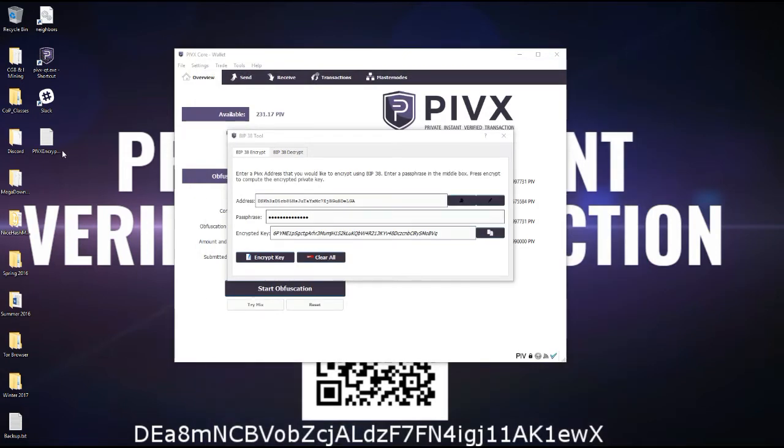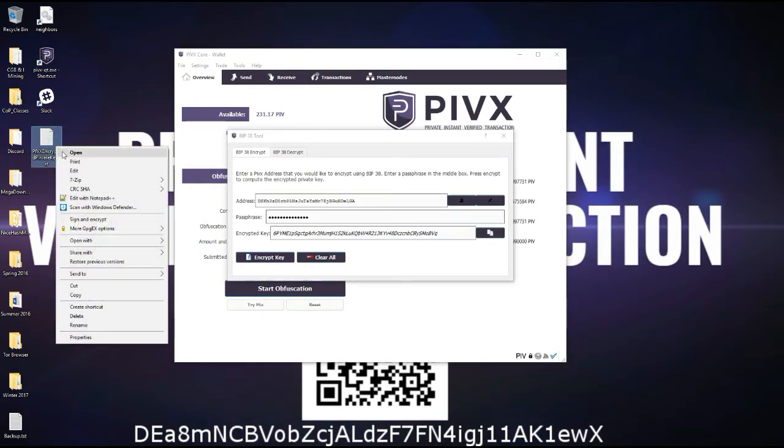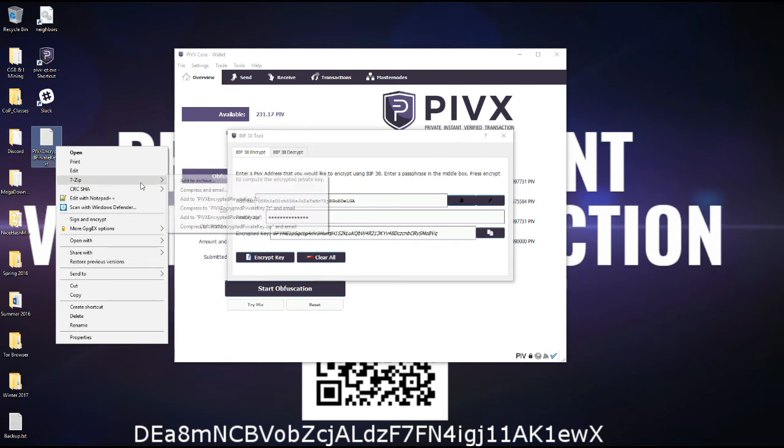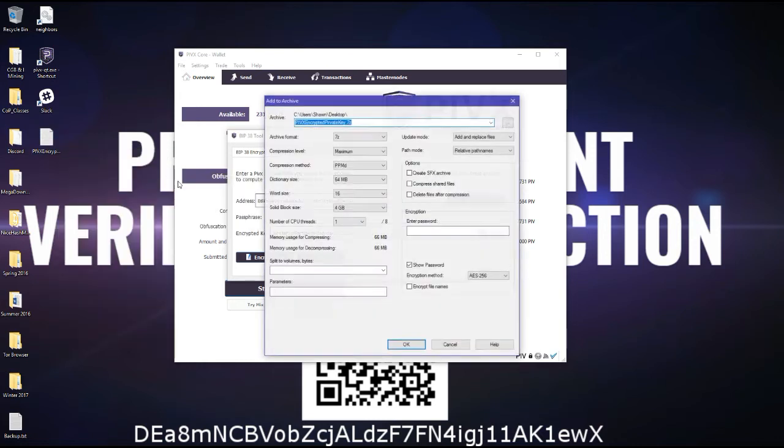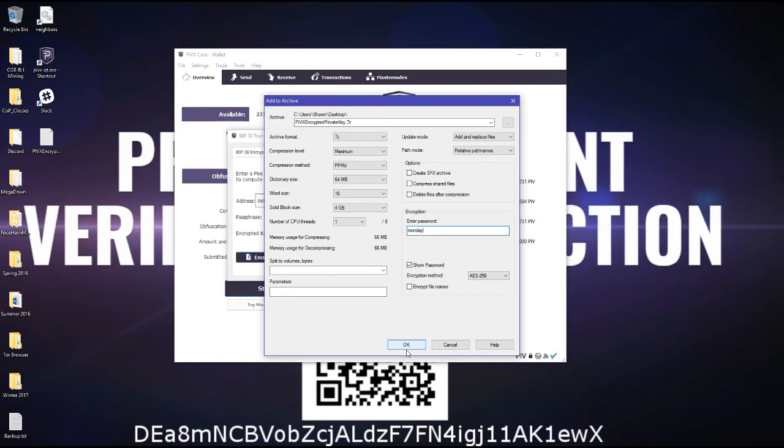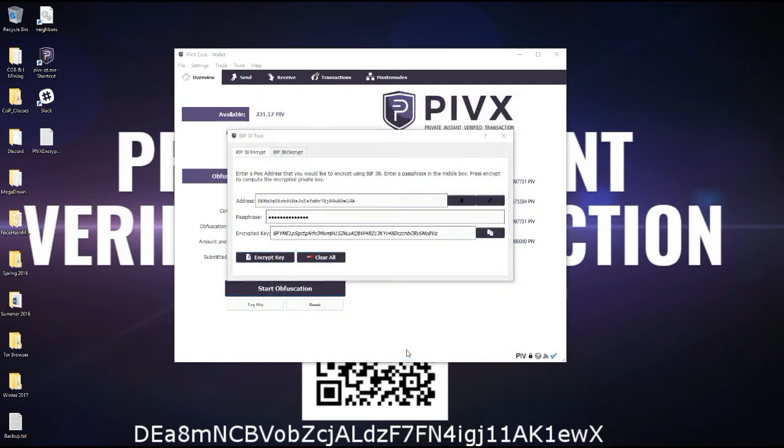And then the best thing to do is use 7-zip. If you don't have 7-zip, it's a good idea to go get it. I'll post the link in the description. So you use 7-zip, add to archives, and then enter your password. Make it simple, Monday. Then it creates the 7-zip file and you're all set.